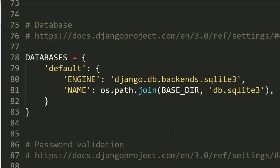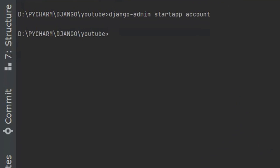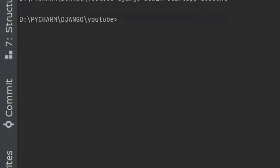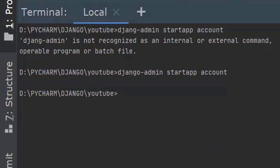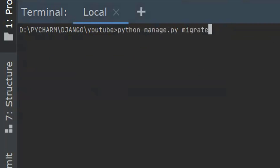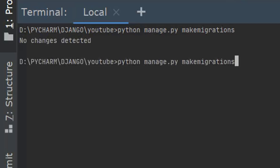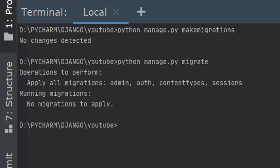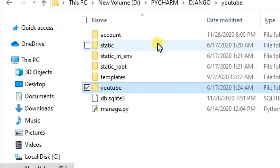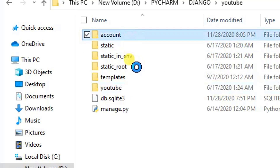After configuring the database, we want to run a migration. So let's run 'makemigrations' and then 'migrate'. We are done with the initial migration. The next step is to create the model.